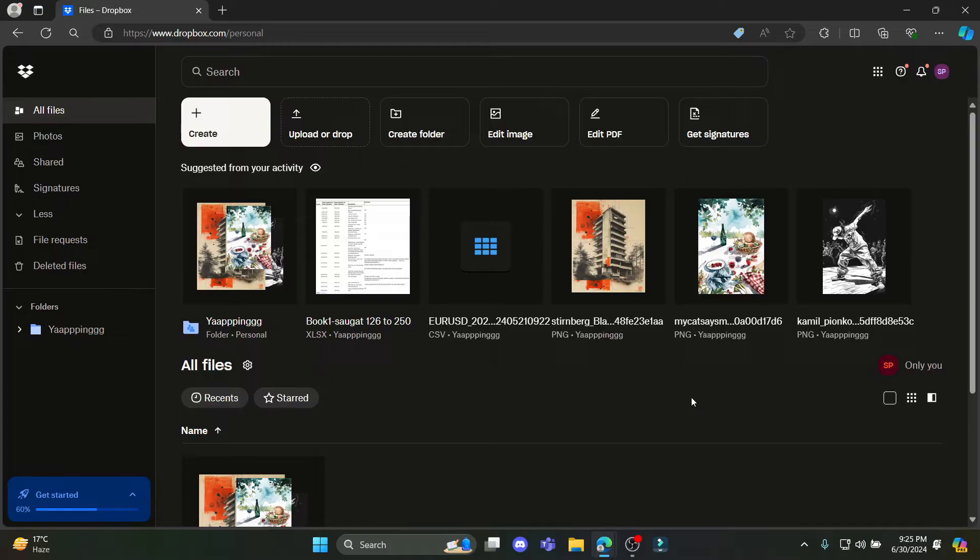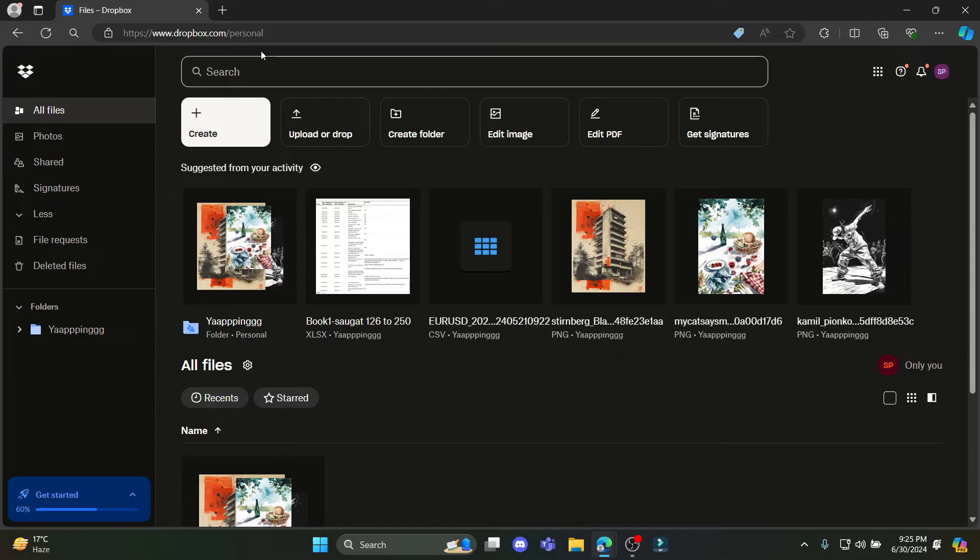In this video I'm going to teach you how you can add a team Dropbox account. So let's go ahead and start the video.